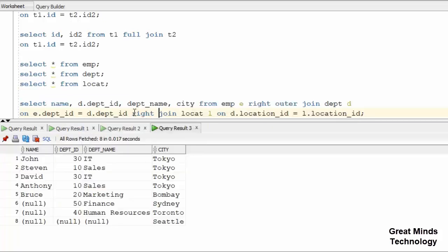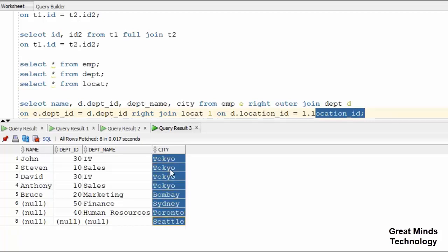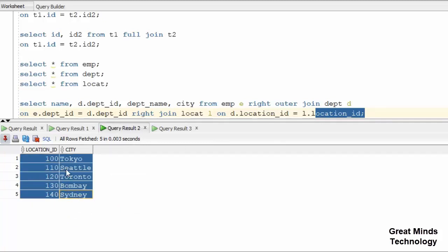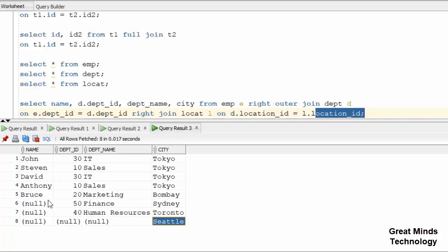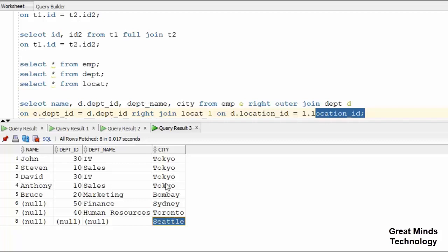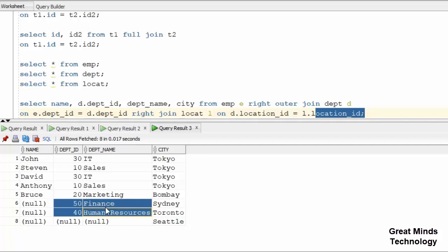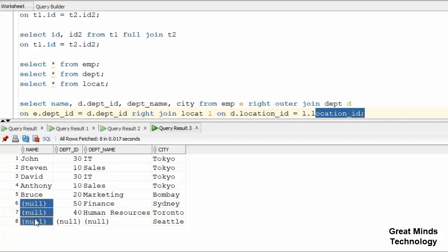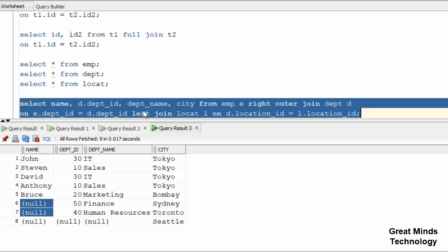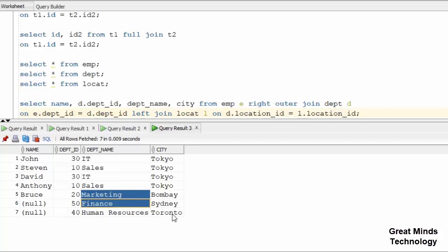So I am using the right outer join. On the right side is the location table showing full data. On the left side, only match records are returned. From the result, you can see that some records have no server data and no department for location C10.